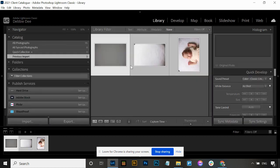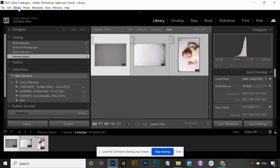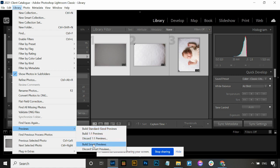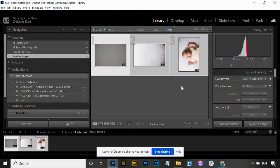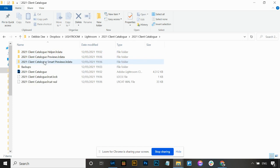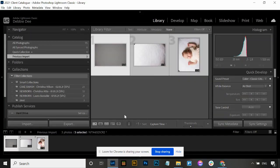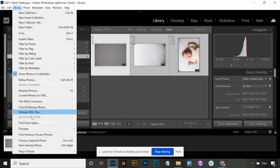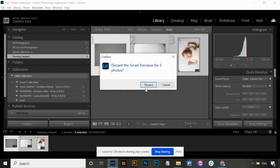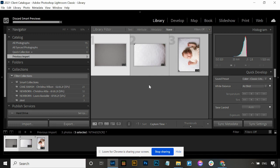I'm going into the Library module and highlighting these three photos. You can come up to Library, then Previews, and select Build Smart Previews - just to show you what they look like when they exist. It builds smart previews for these three photos, so you could disconnect your hard drive and continue editing. In the Lightroom folder you'll now see the smart previews folder has these three folders inside it. Once you're finished editing and exporting your gallery, go to Library, down to Previews, and select Discard Smart Previews. It'll ask you to confirm for all highlighted photos - go ahead and discard. This is a great process to build into your workflow because smart previews take up a ton of space.